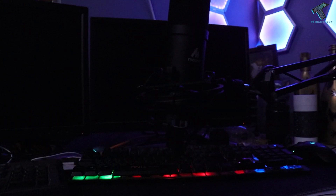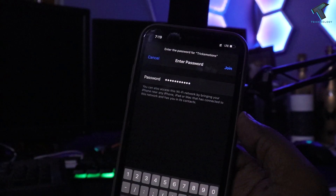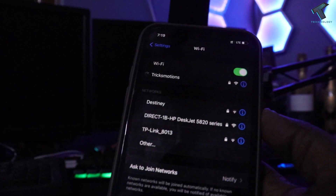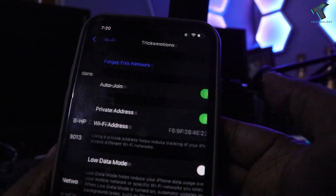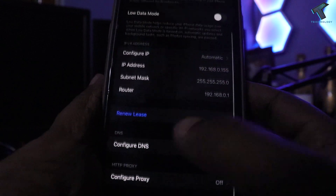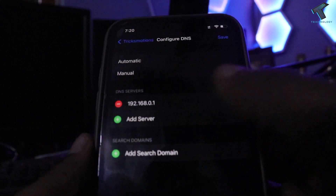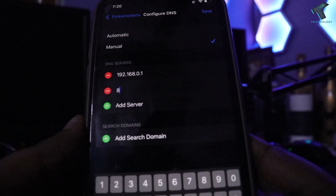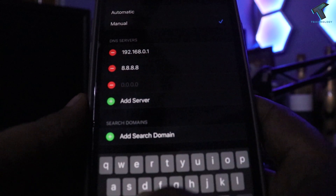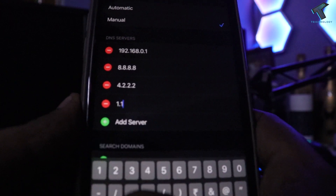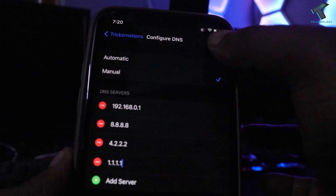Enter your Wi-Fi password and click Join. Wait a few seconds for the network to connect. Once connected, click the 'i' button next to the network. Scroll down and find 'Configure DNS.' Select Manual and add three DNS server IP addresses: Google DNS 8.8.8.8, Google secondary DNS 8.8.4.4, and Cloudflare DNS 1.1.1.1. Then click Save.